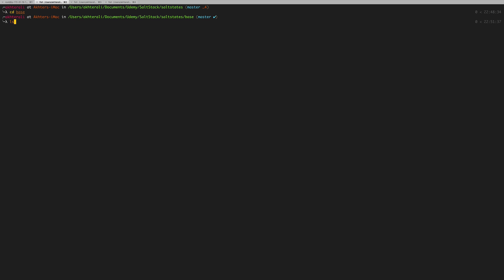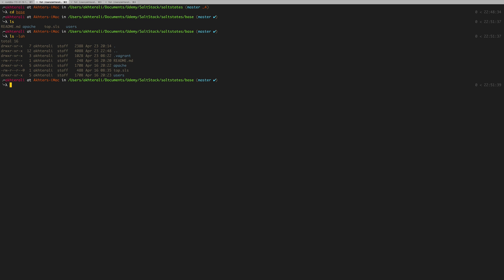Initially, what we did was that we created the Vagrant init in the base environment. I went ahead and removed that actually. So you can remove the .vagrant directory and you can also remove the Vagrant file.